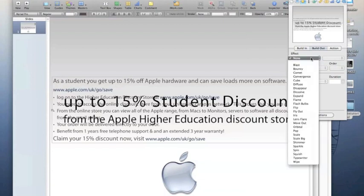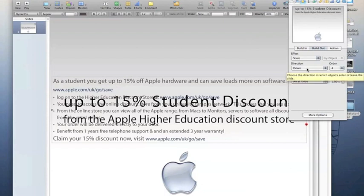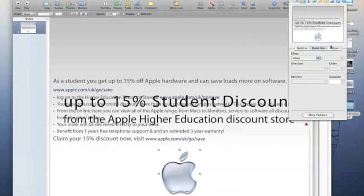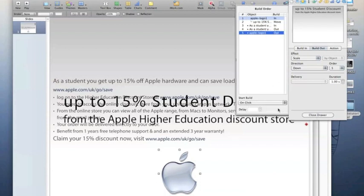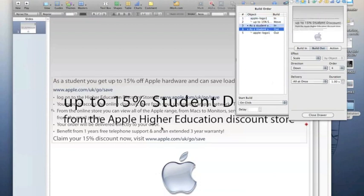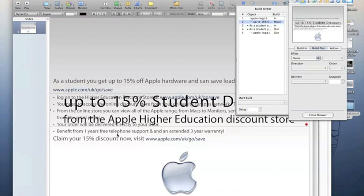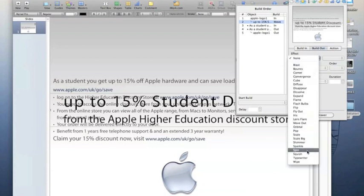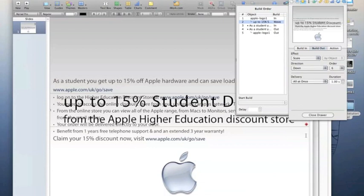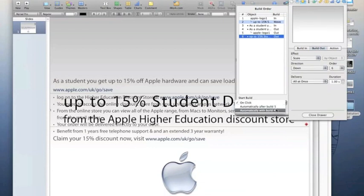So far we've got three objects on the page: the Apple logo and two text boxes. Let's build those objects out of the slide. I select the main text, go to Build Out in the Inspector, drop down the effect and choose Scale — so the main text will scale out. I've done the same with the Apple logo and set it to happen automatically with the prior build, so the scale effect of the Apple logo and the text box happen simultaneously. I'll do the same for the main heading.